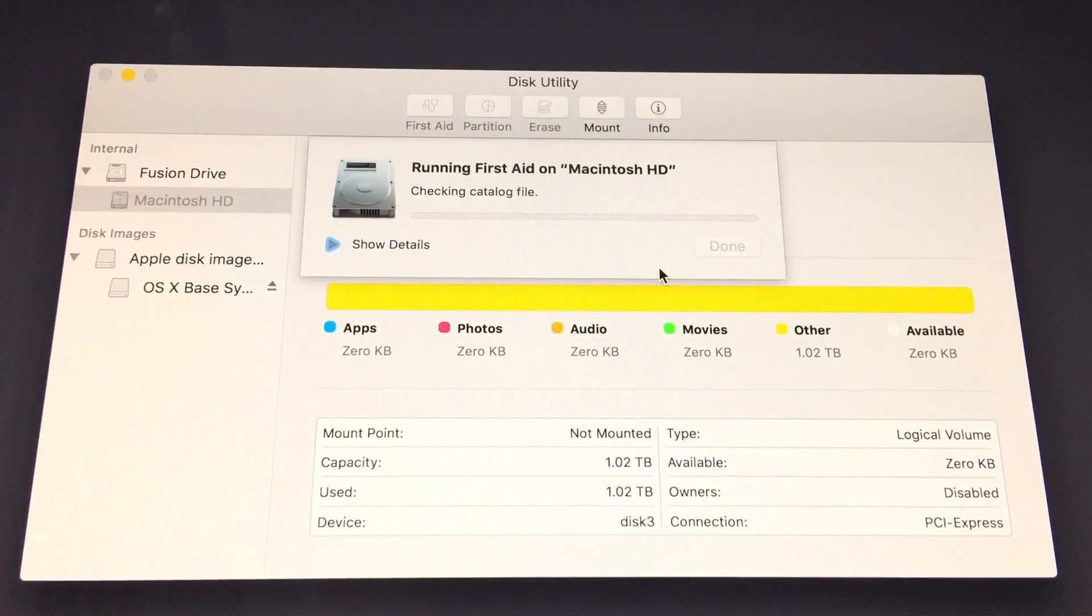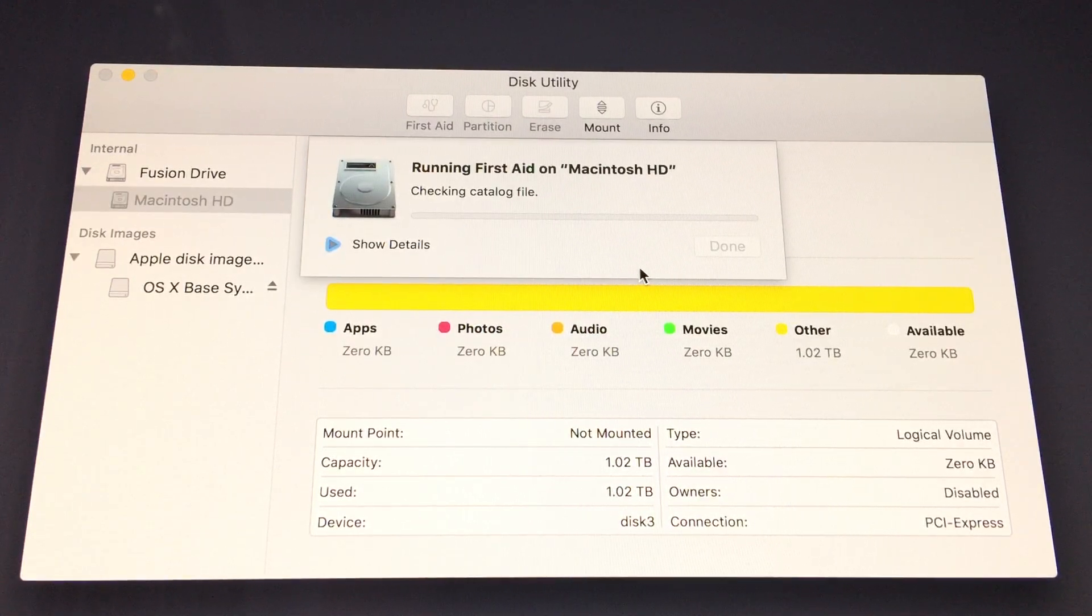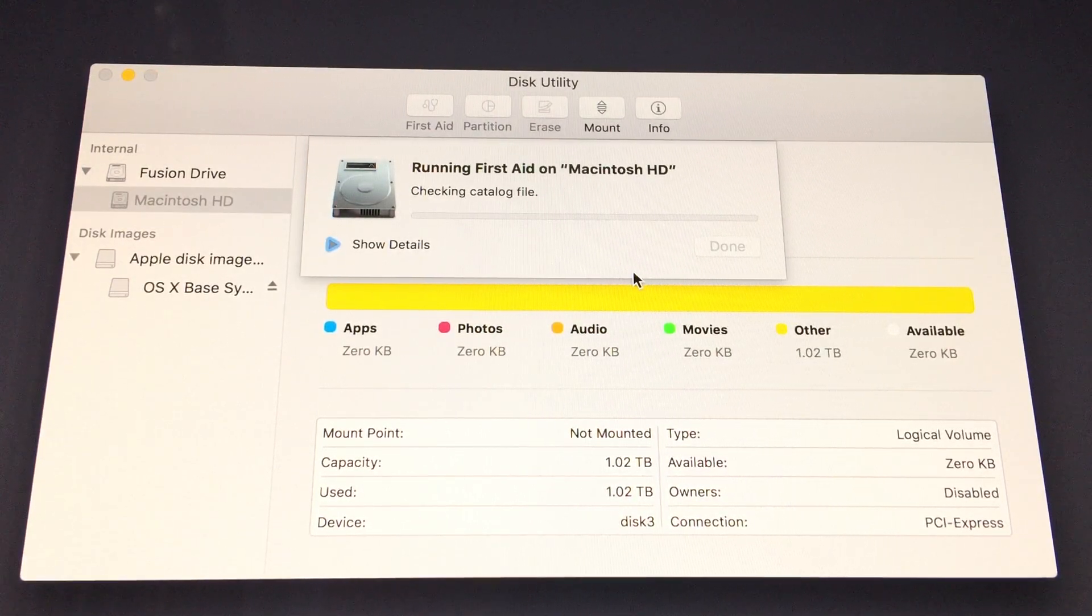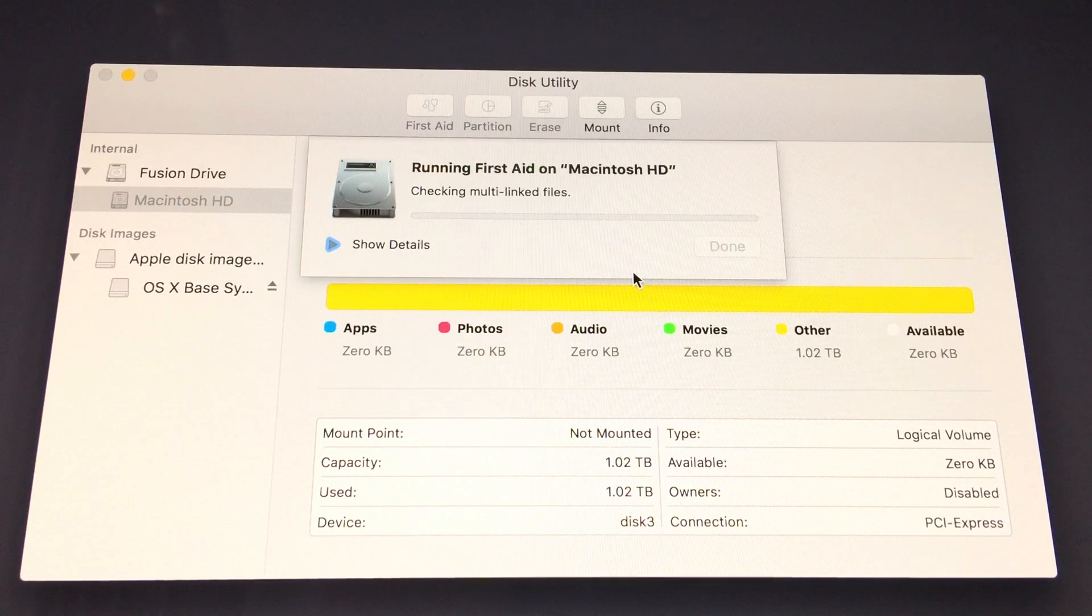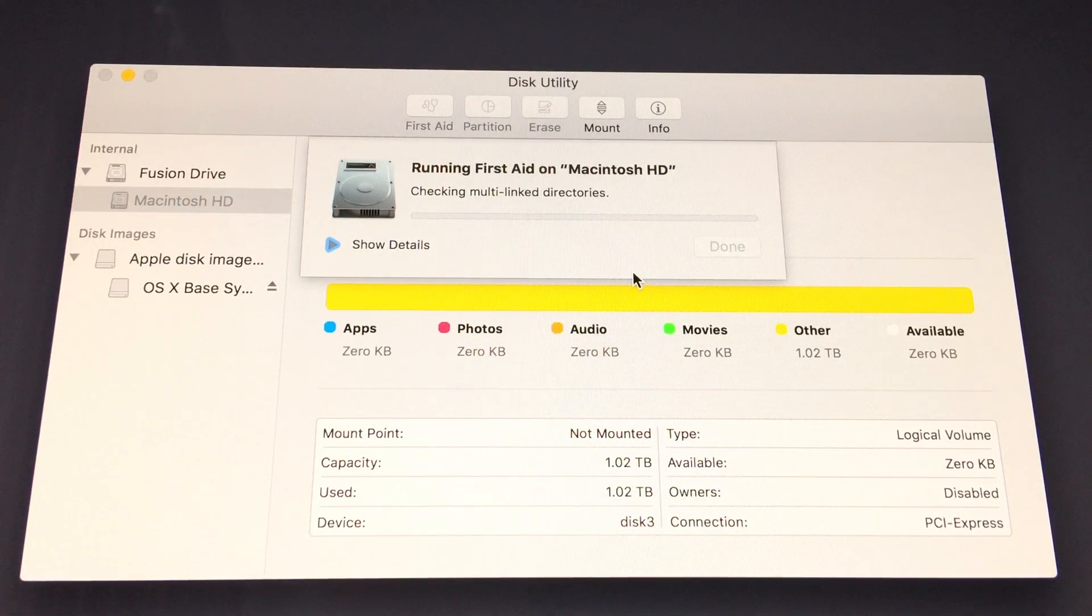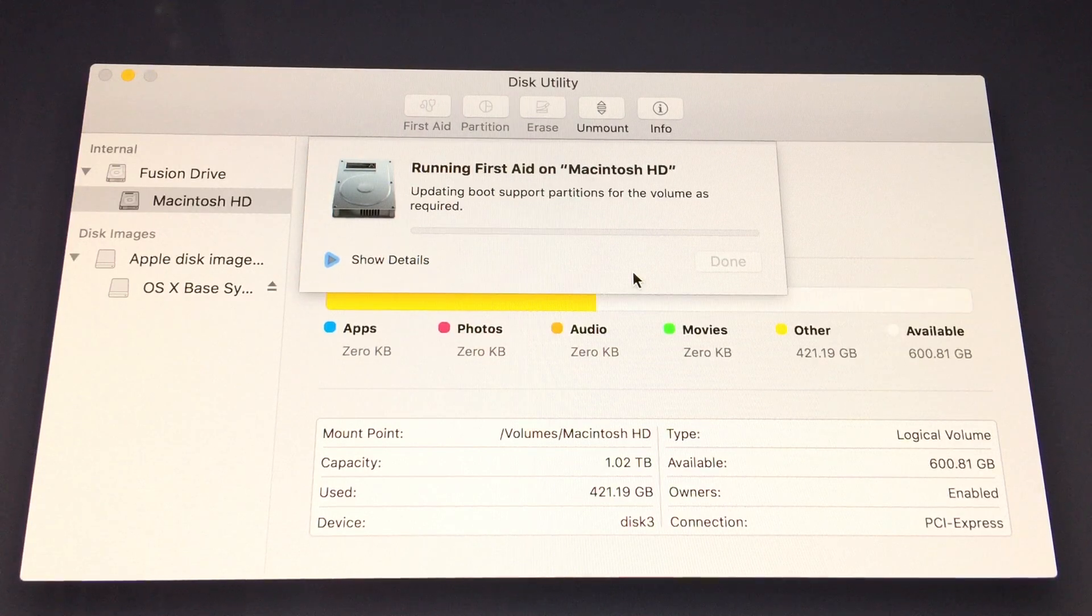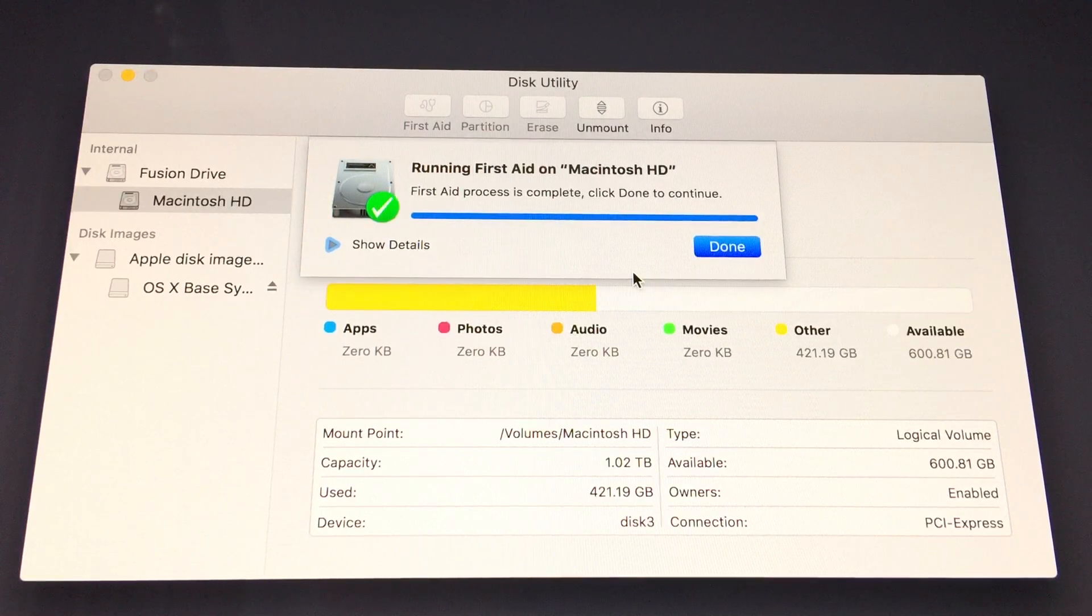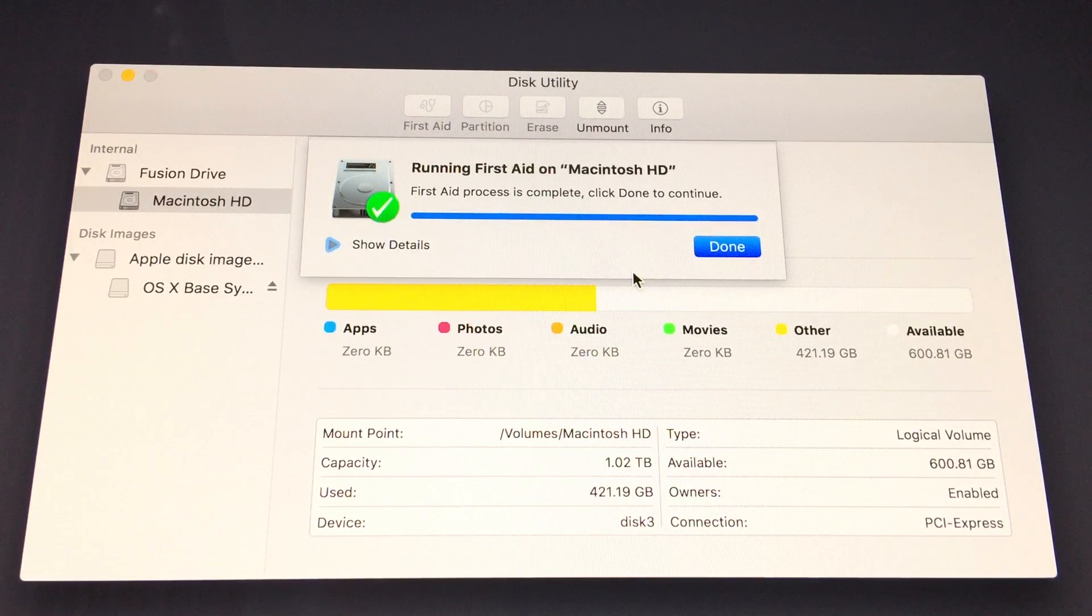Running First Aid on the Mac is usually a good idea to see if there's any sort of file-related problems that the system can fix itself. This process usually only takes about three to five minutes but can take upwards of 20 if the drive is experiencing failures.